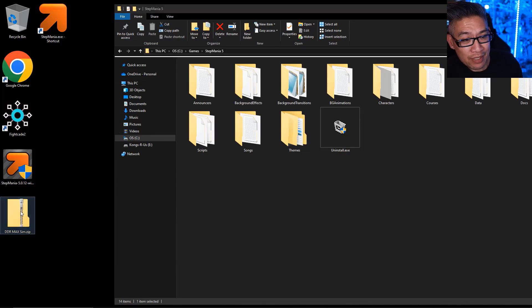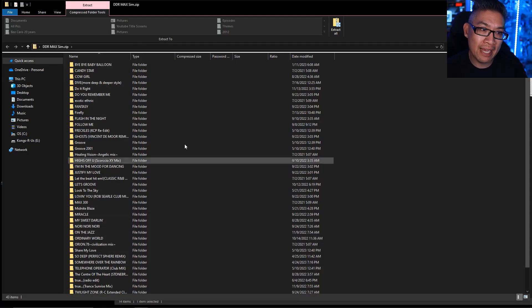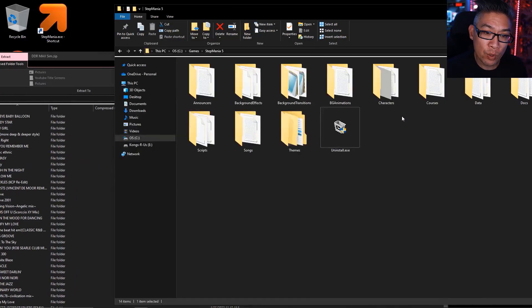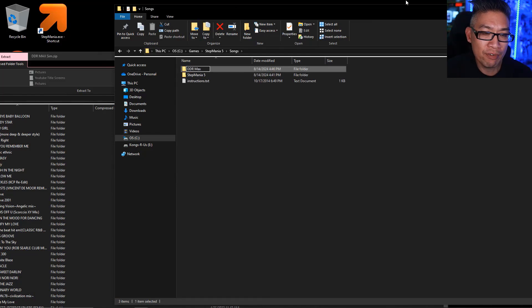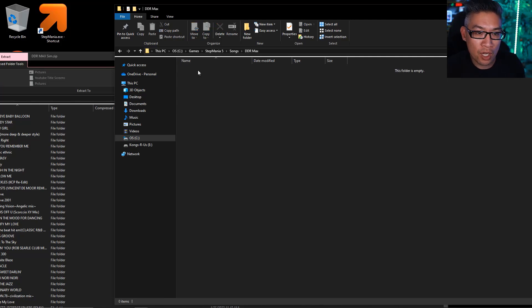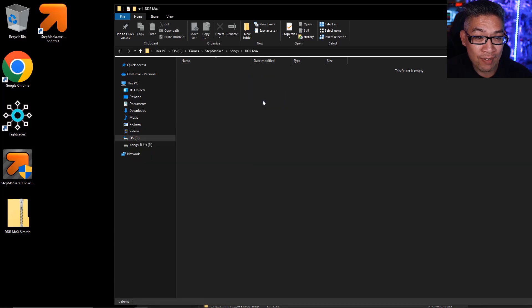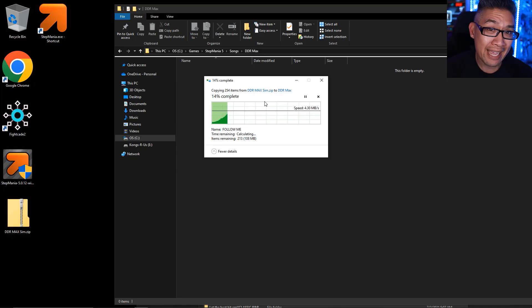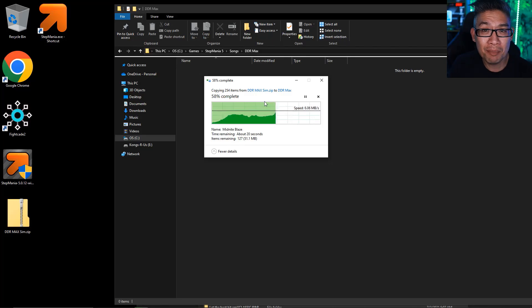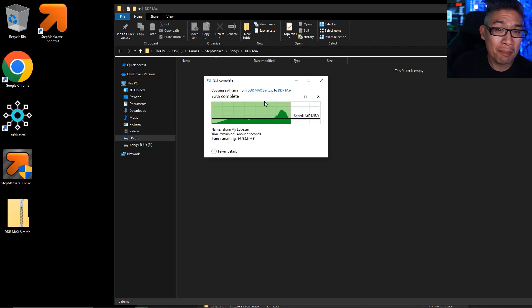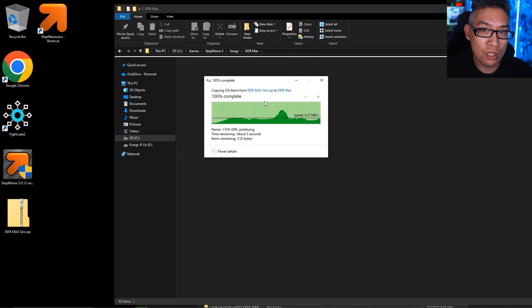We've downloaded the DDR Max SIM files. If you open up that zip file, you can see all the individual songs have their own folder, as well as a JPEG image for the thumbnail. Now we go to our Stepmania folder into the songs folder, right click, go to New Folder, and type in DDR Max. Whatever sub-folder you want for your games, you create it under the songs folder. Then go back to your zip files, highlight everything, and simply drag those files into the DDR Max folder. You can download every single song pack from DDR — fifth mix, third mix, extreme, Max, A2, even anime mega packs. It's as simple as dragging it into the songs folder.